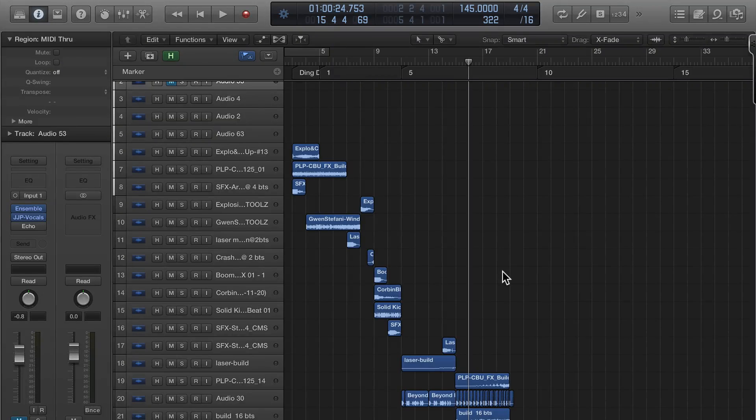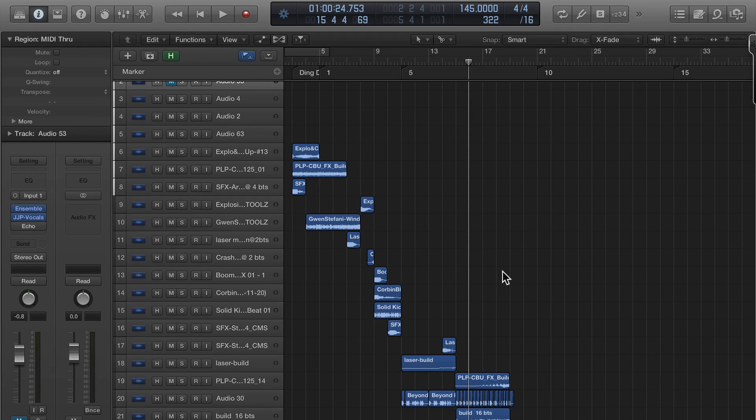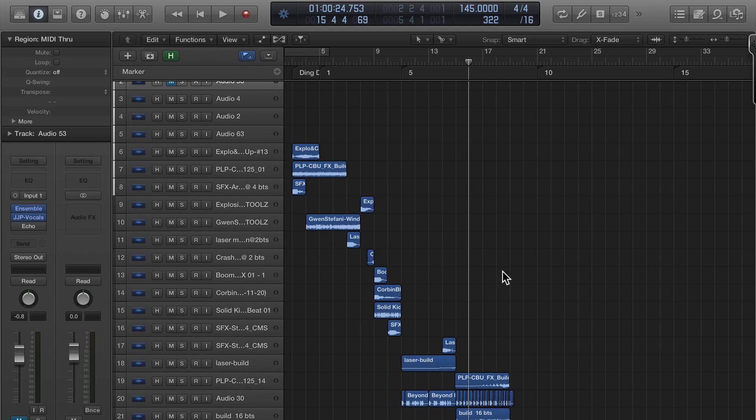John Bennett here with Logic Pro X, and in this video I'm going to talk about using buses and sends to make your mix a little more efficient. This is something I'm fairly new to because I typically will just load my plugins that I want. I don't use a ton of plugins on stuff.